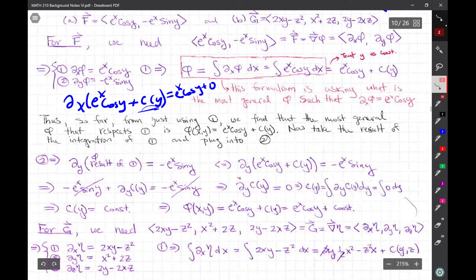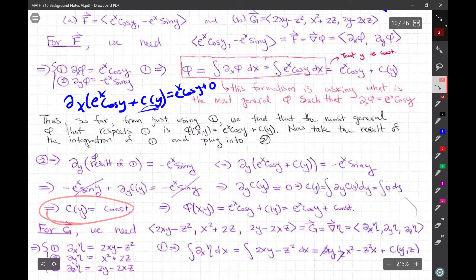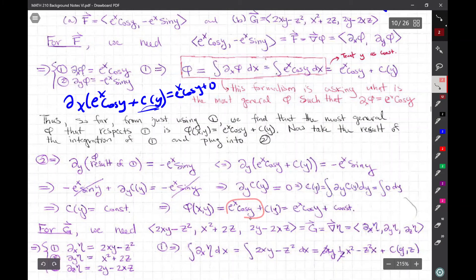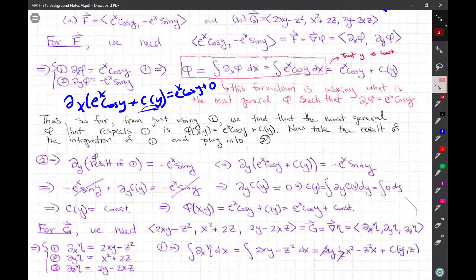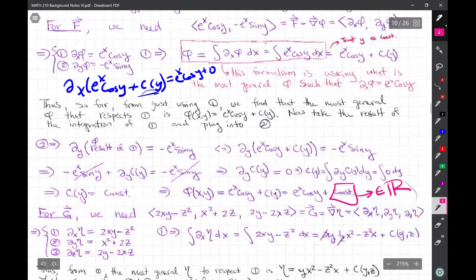Plugging into equation two means taking the result of equation one — this phi — and taking the partial derivative with respect to y, then setting it equal to the right-hand side of equation two. Doing that, we get some cancellations and are left with a differential equation for C(y). This equation allows us to resolve what phi is by finding C(y). Integrating C'(y), the most general function C that satisfies this equation is just some constant. So thanks to step two, we can write phi as e^x cosine y plus C, where C is now just a real constant — not a function of y.